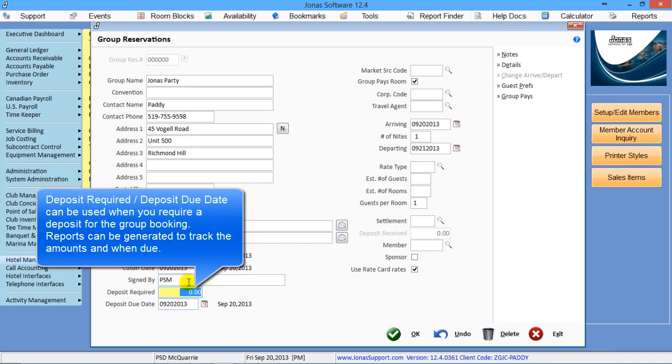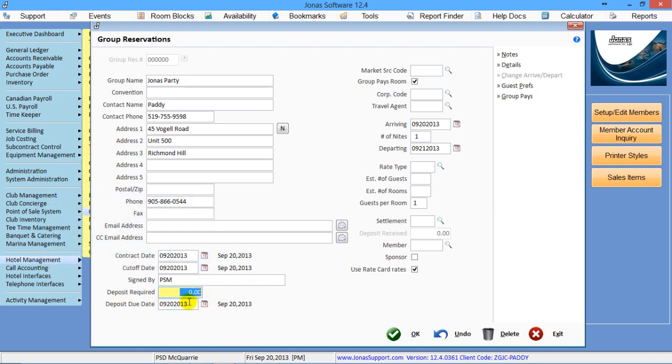Deposit required and the deposit due date. If you require deposits, you can put how much is required and the date that that deposit is due by.